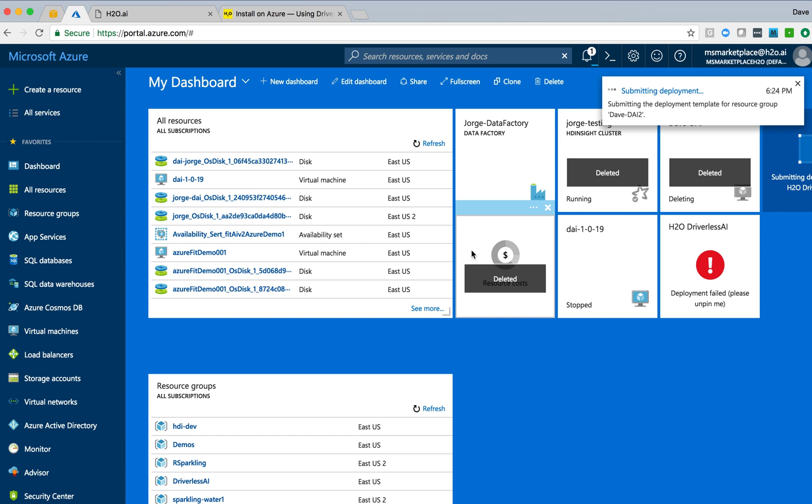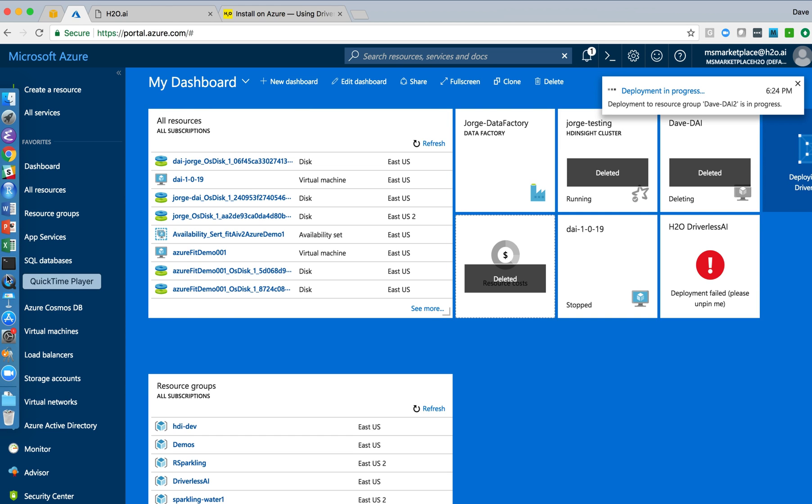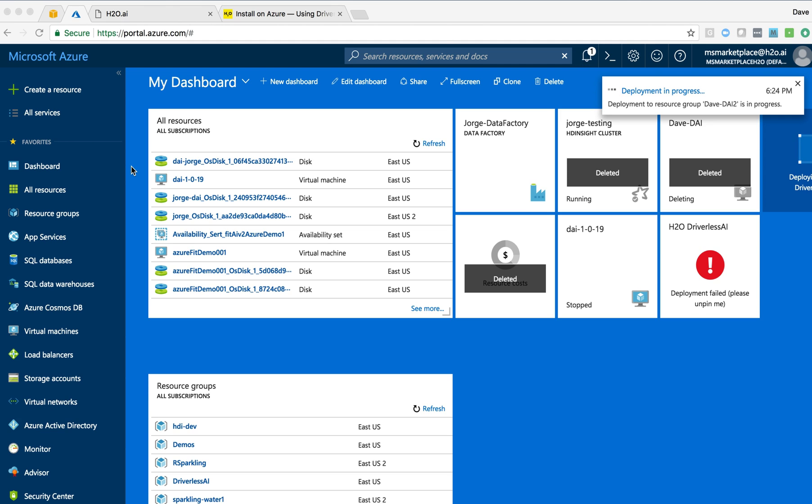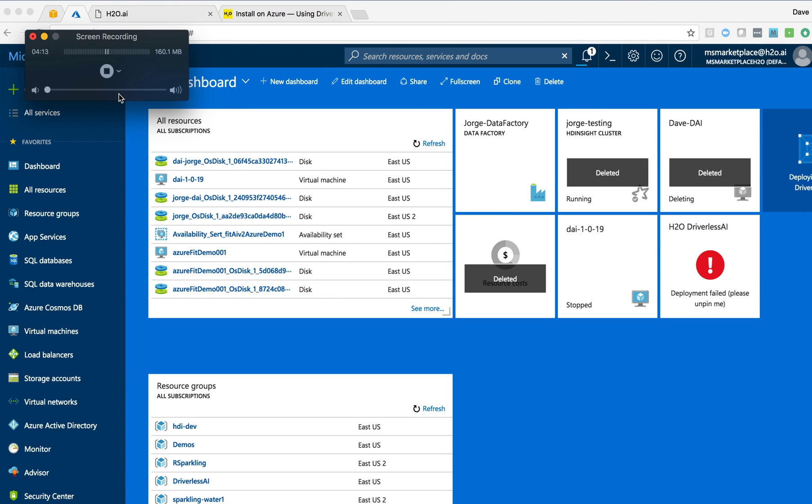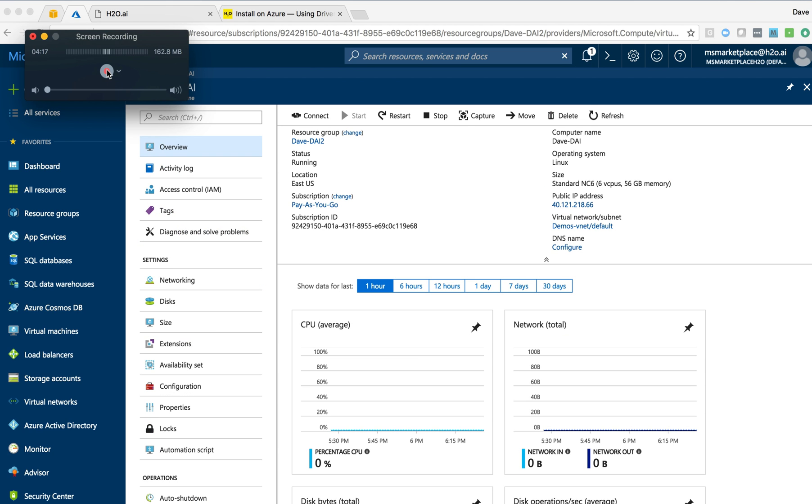While this is spinning up, it takes a little while to do. What we'll do is just pause for a moment and wait for that instance to pop up and restart the video at that point. Okay, so our instance is up and running and we can see information about it here in Azure.